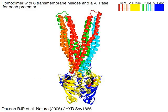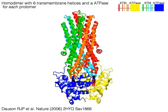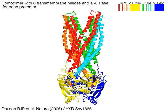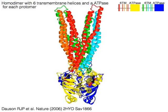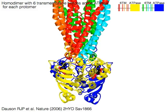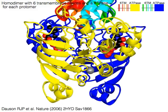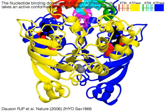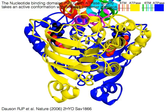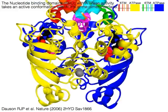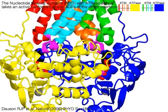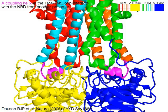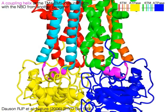SAV-1866 forms a homodimer with six transmembrane helices and ATPase for each protomer, one monomer shown in warm colors and the other in cool colors. The nucleotide-binding domains (NBDs) with ATPase activity take an active conformation with ADPs at the dimer interfaces. A magenta coupling helix at the TM4-TM5 loop interacts with the NBD from another protomer, shown in yellow or blue.